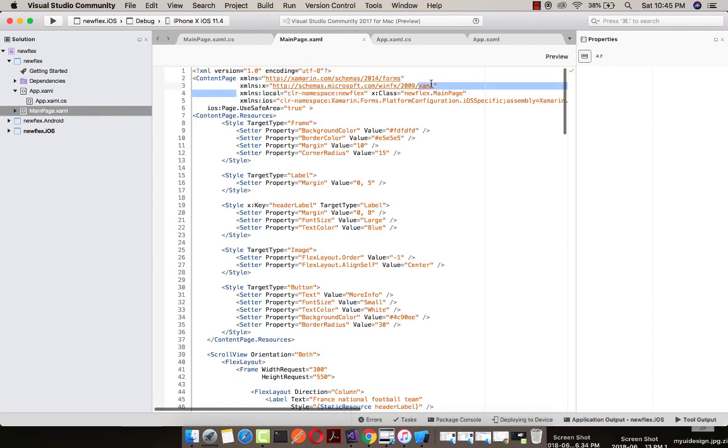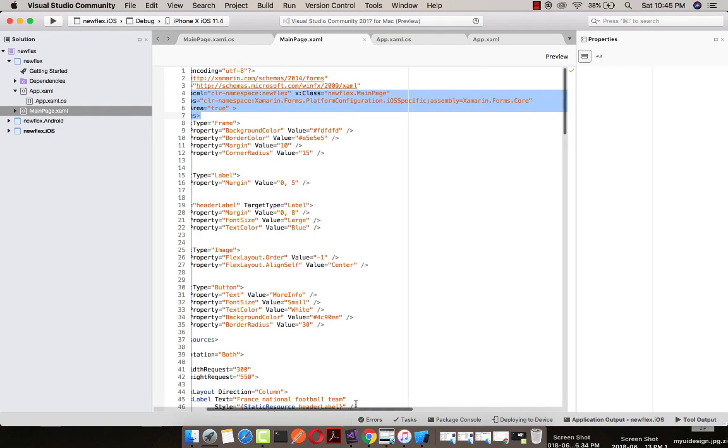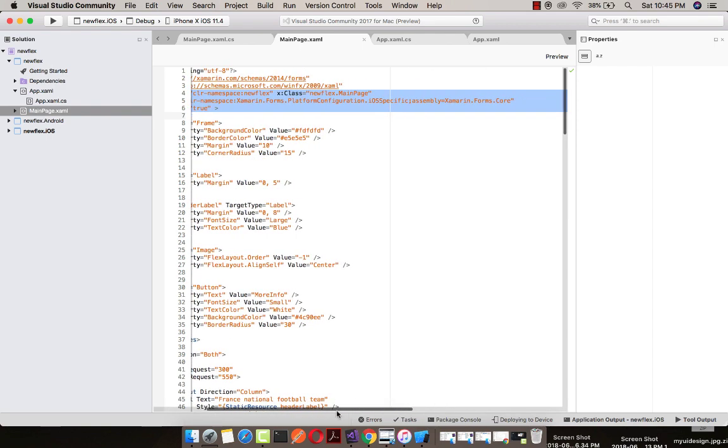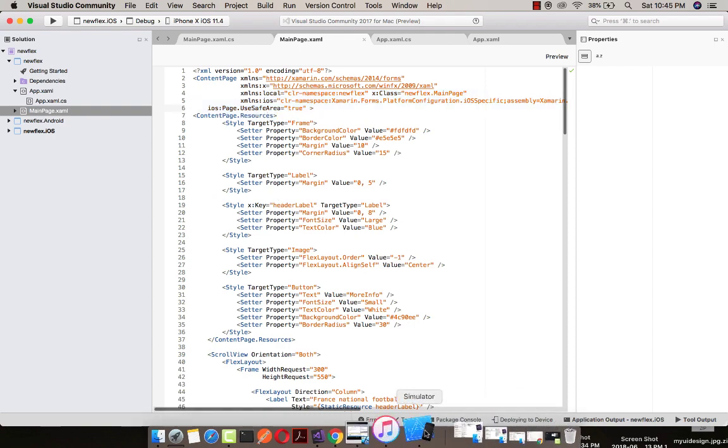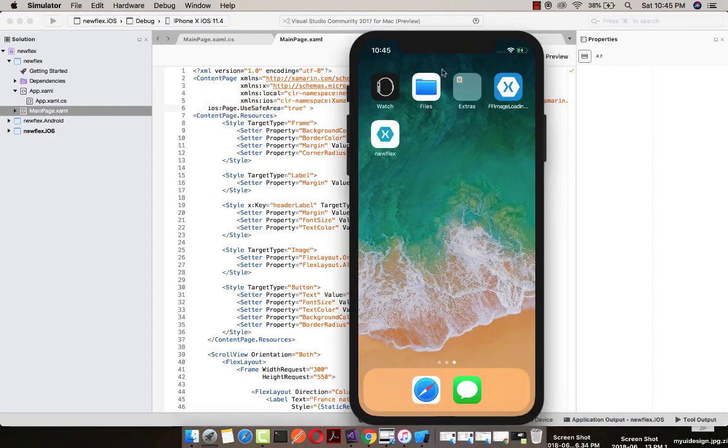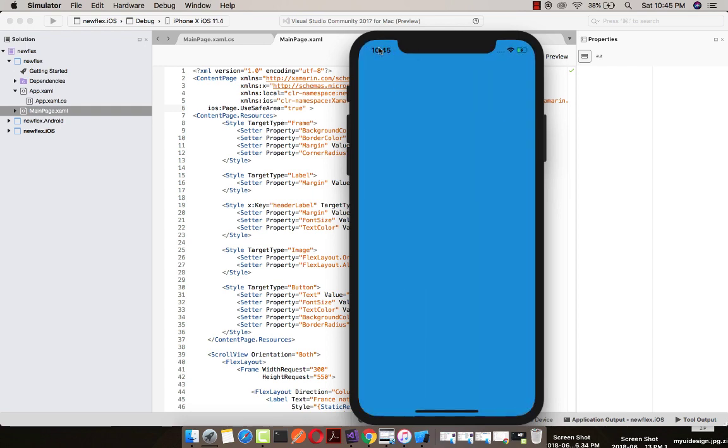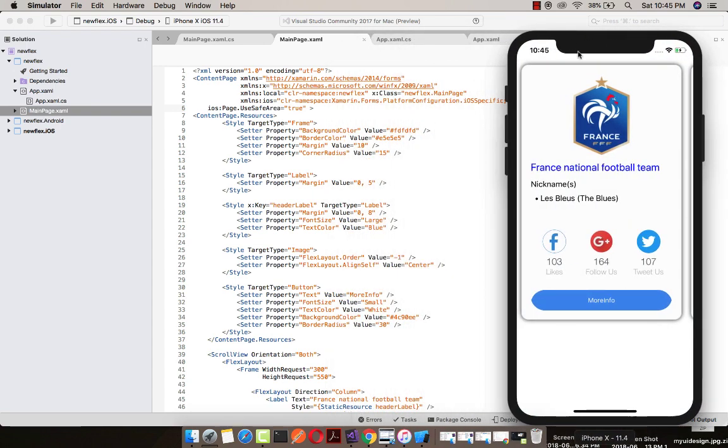iOS 11 has introduced a few new visual design updates that you may want to take advantage of using safe area layout guidelines and large titles. To ensure your content appears in a visible area of the device screen, especially to avoid the notch when running landscape on an iPhone X, you will need to take advantage of the safe area layout guidelines that iOS 11 has defined.